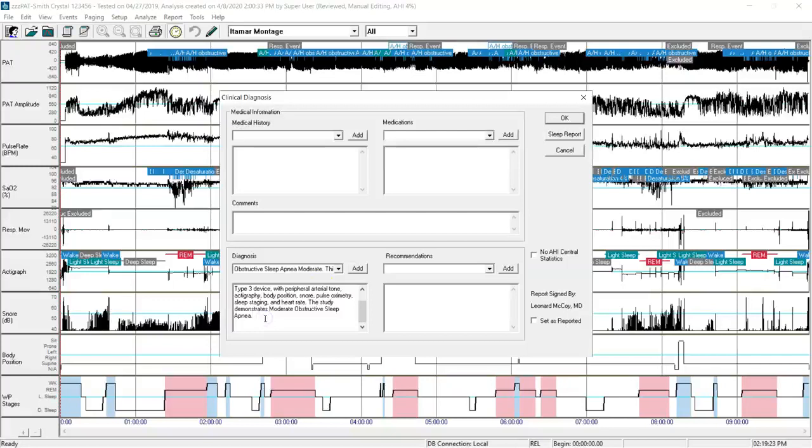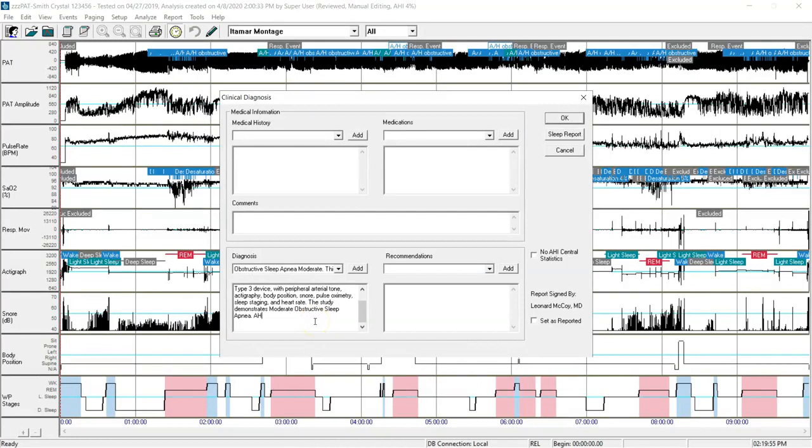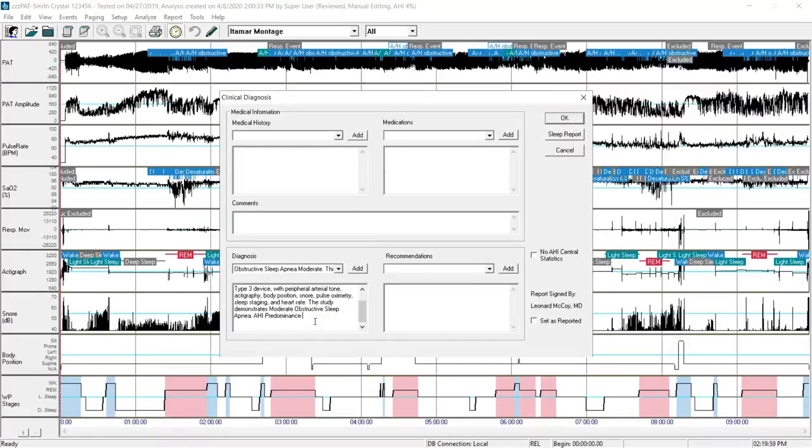Again, you can free type in this area if there's additional information that you want to put in for her. I will type in AHI predominance and REM.